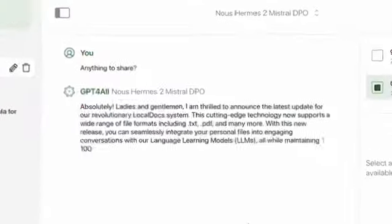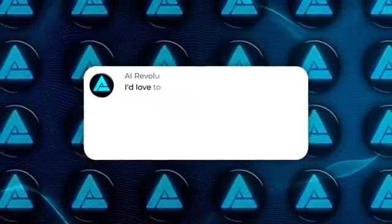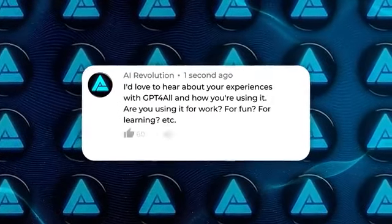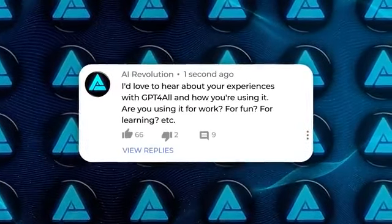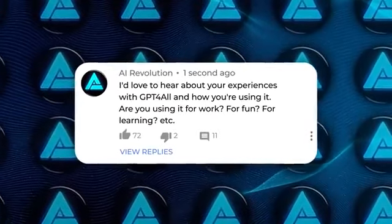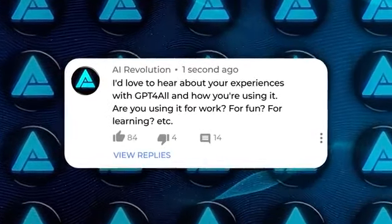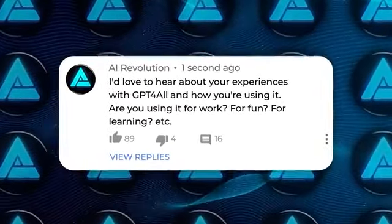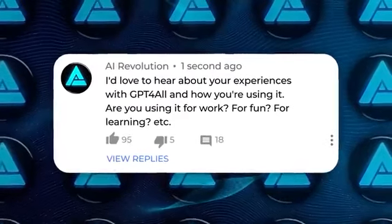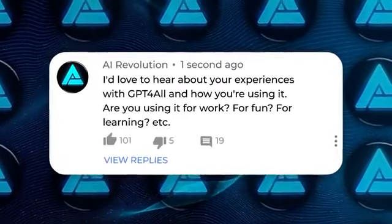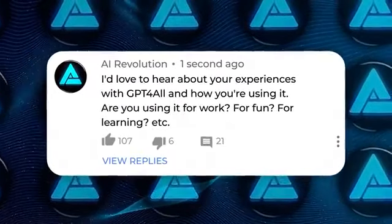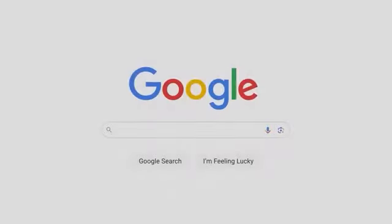And hey, if you do try it out, come back and let me know what you think in the comments. I'd love to hear about your experiences with GPT for All and how you're using it. Are you using it for work, for fun, for learning?